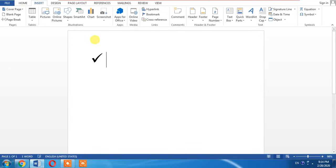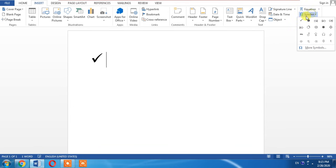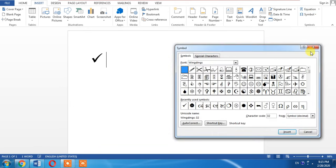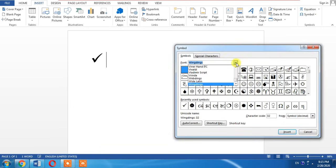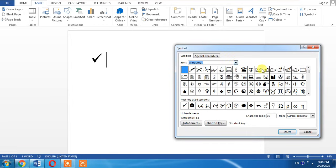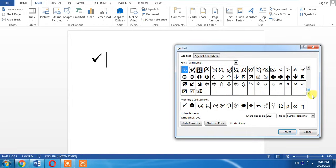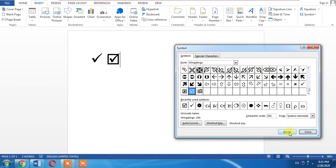Now if you want to insert tick box, again click Insert, Symbols, More Symbols, Wingdings. From here scroll up to the end and here you can see that tick mark. Select it and click Insert.